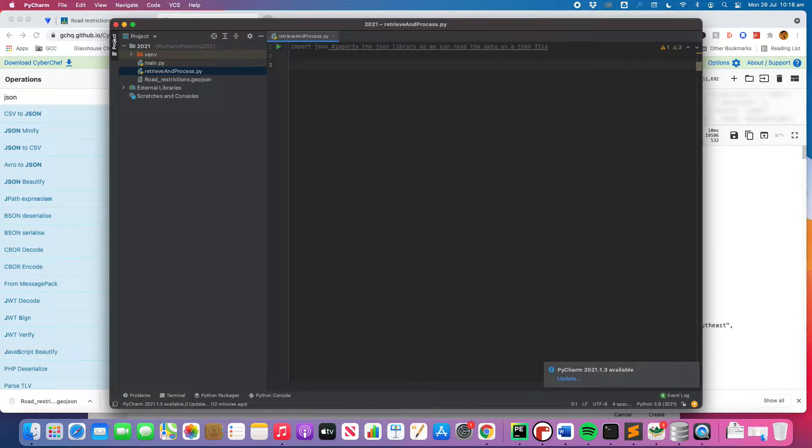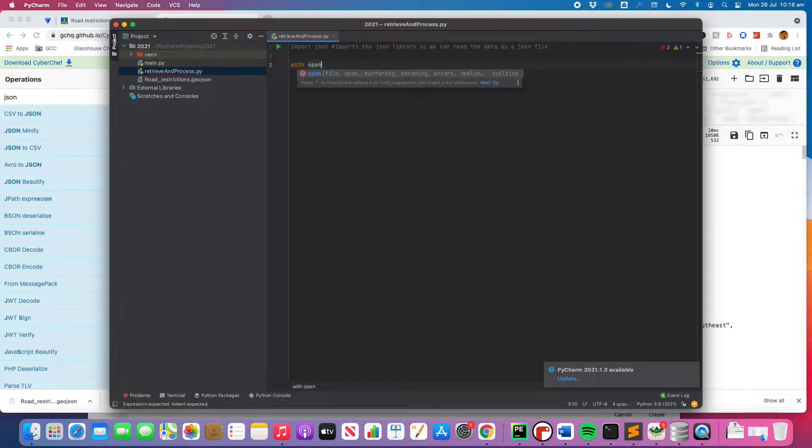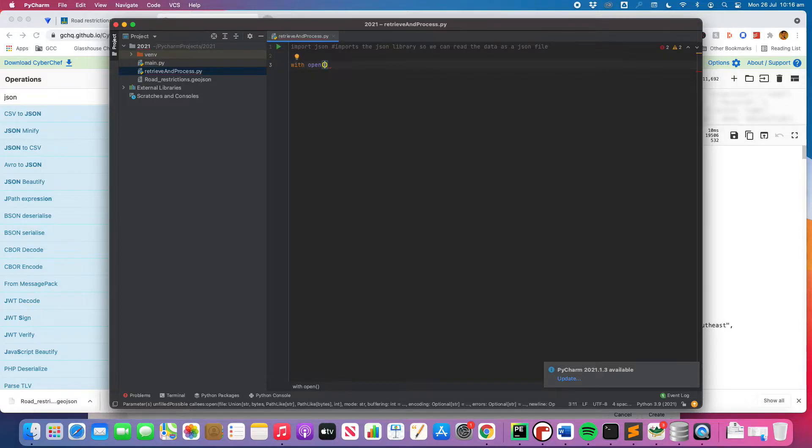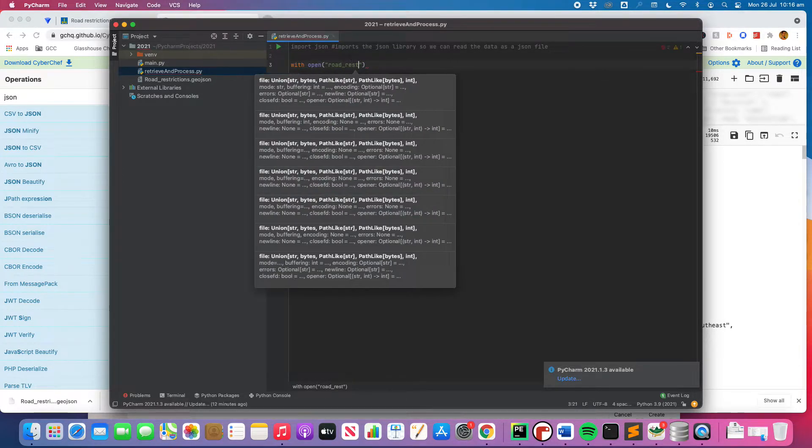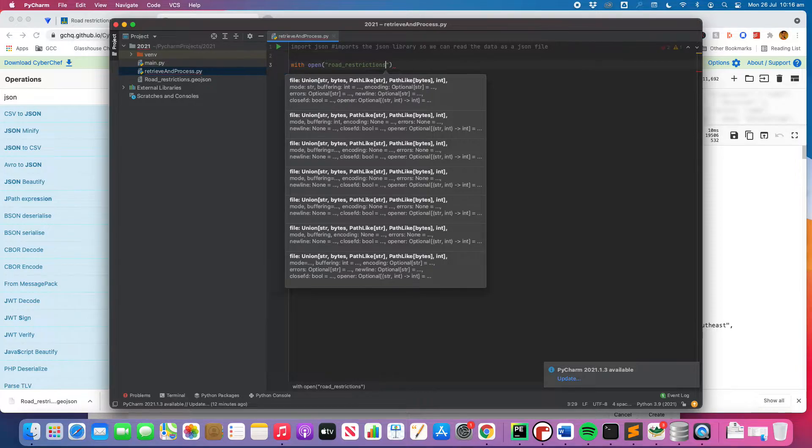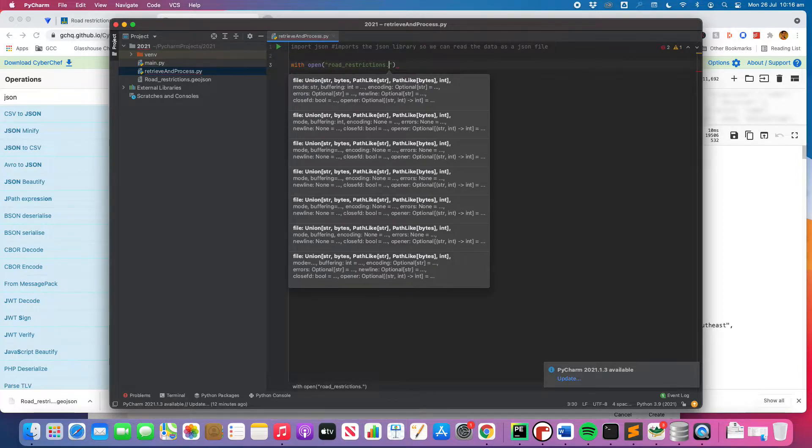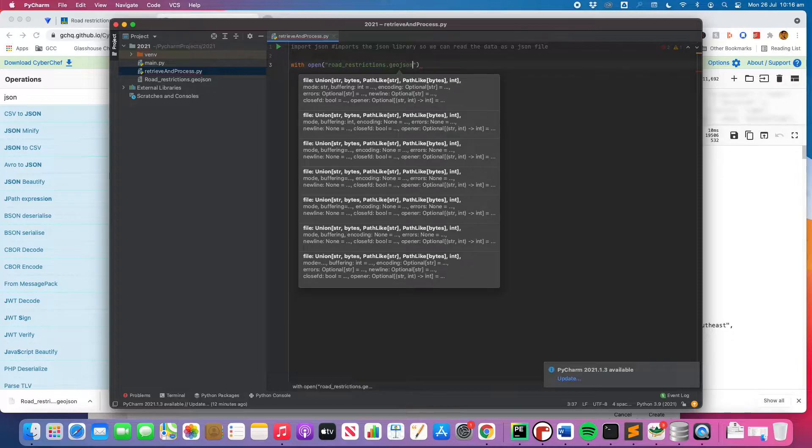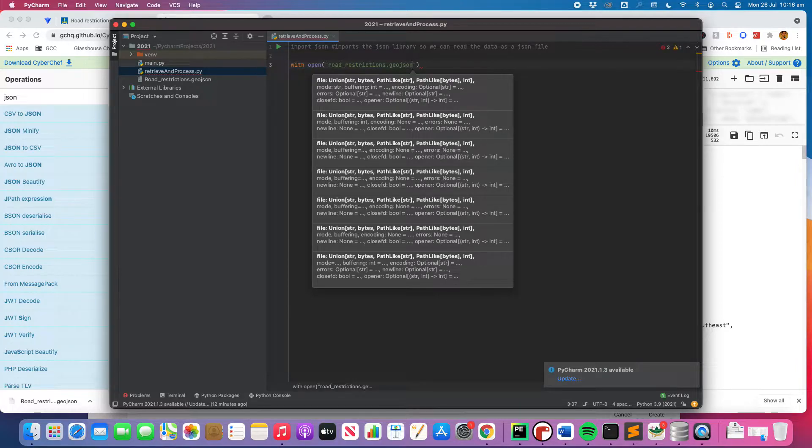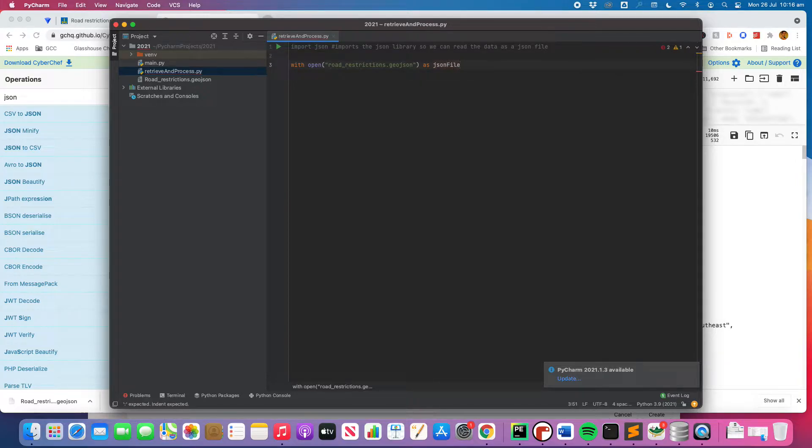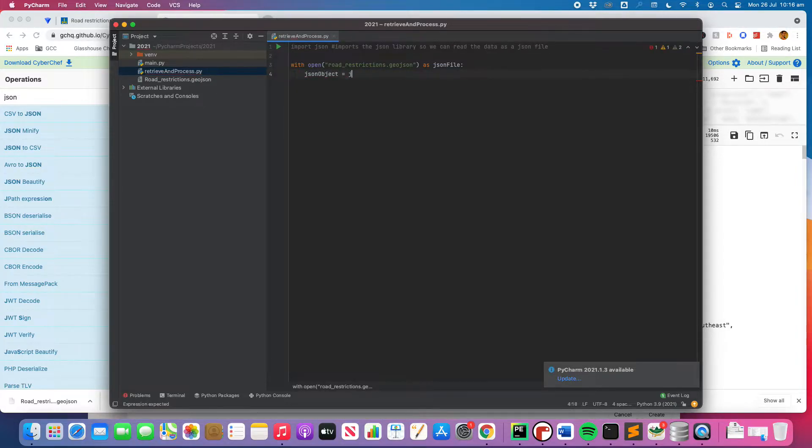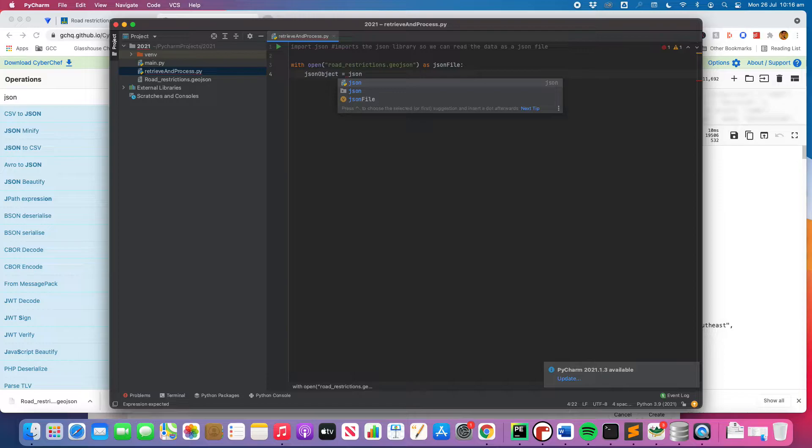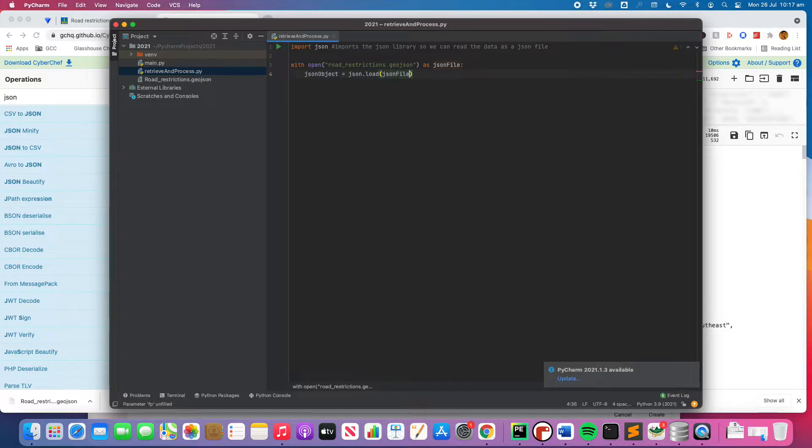All right. So the next step we need to do is we need to open that file as a JSON file. With open, we'll load the JSON file.